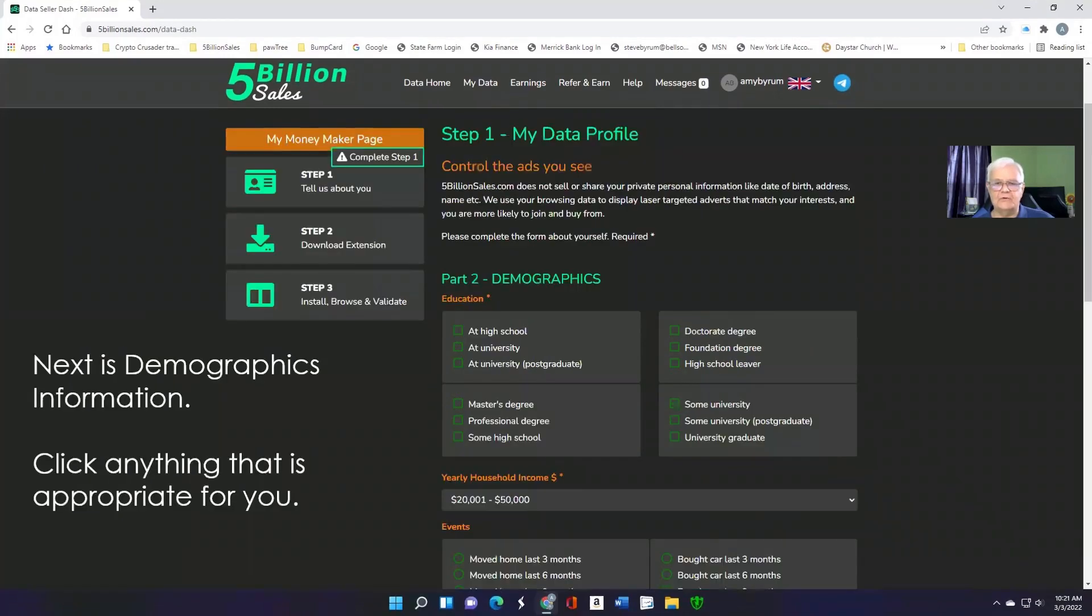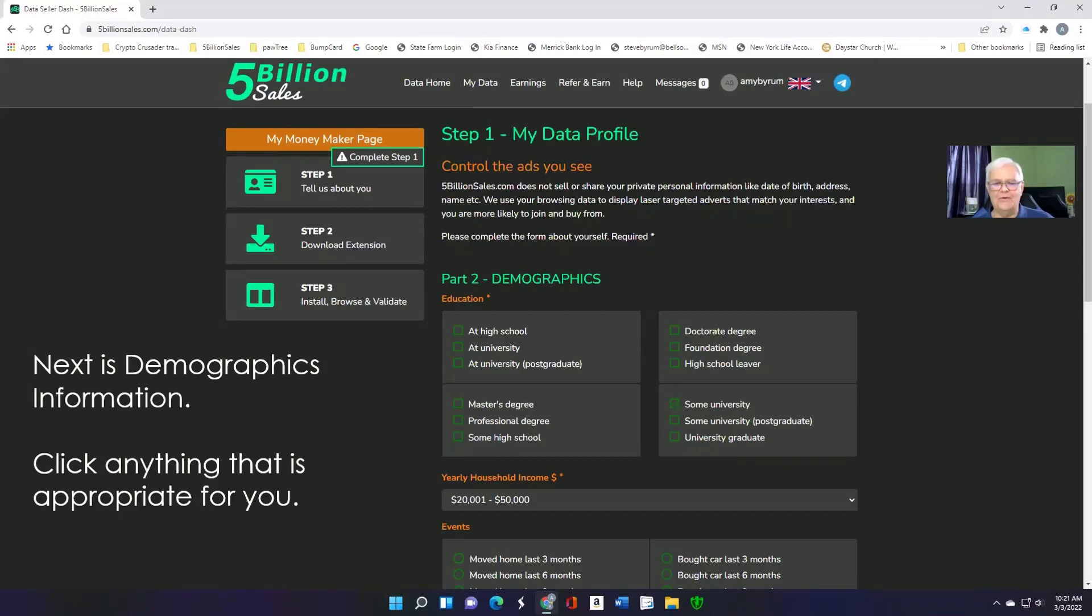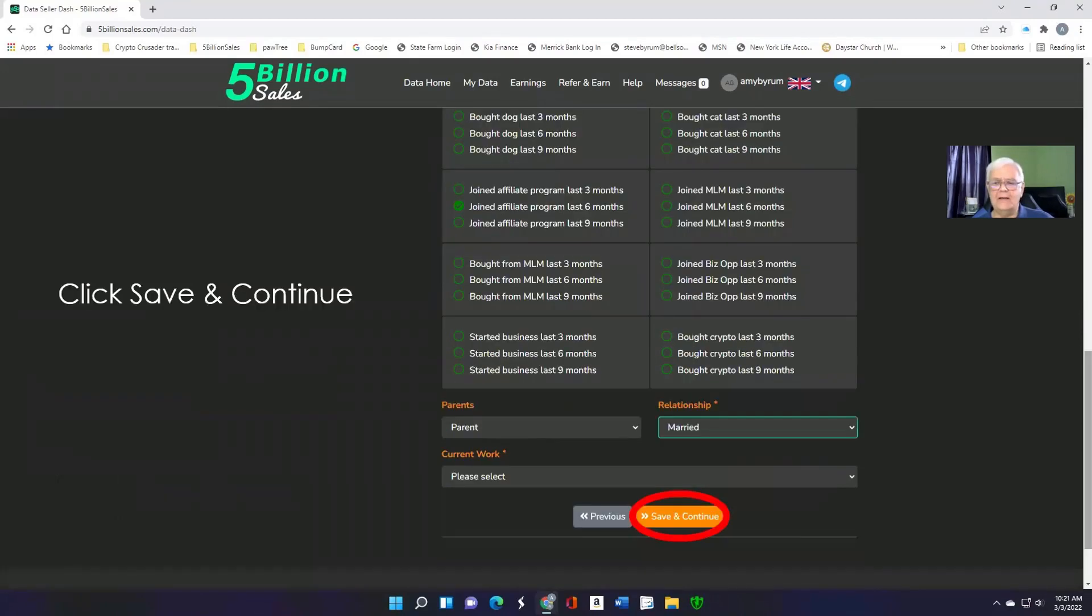Second is your demographics information, where you went to school, that sort of thing. How often you've moved, whether you have a mortgage. Fill out anything that you want to. And when you're done, save and continue.